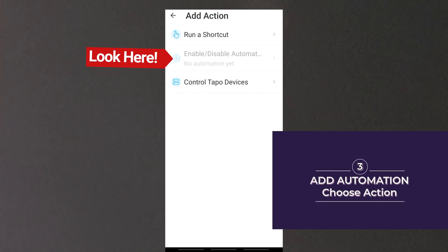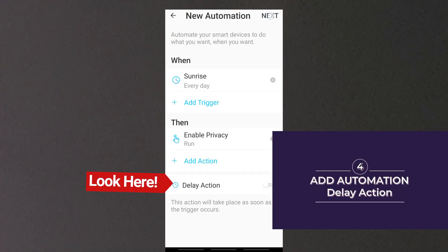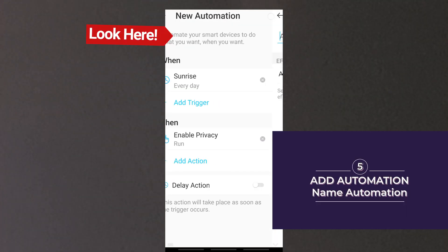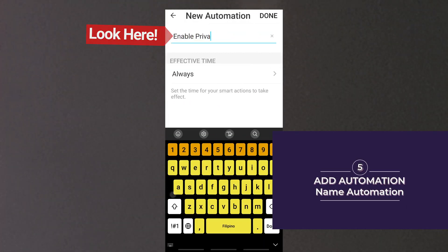Run a shortcut, enable and disable automation or control Tapo devices. You can also delay action for automation. Tap next and name your automation.